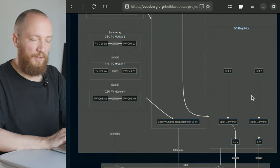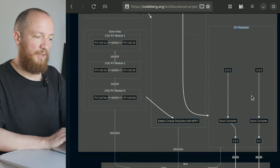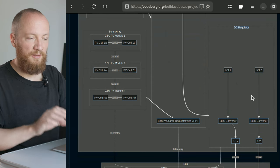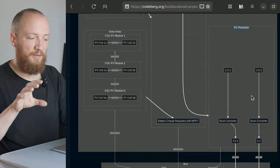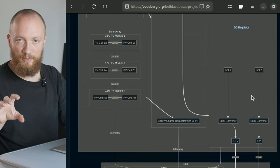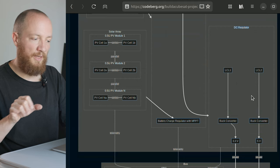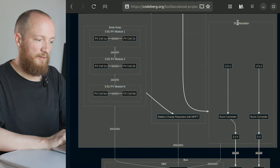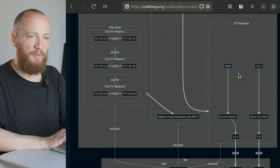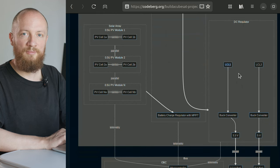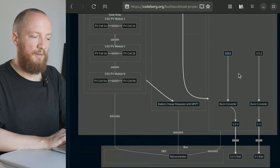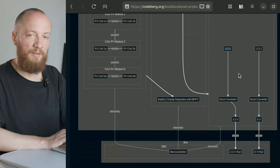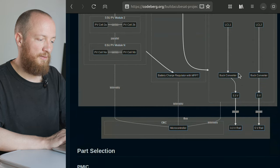This is going to be a buck regulator in our case, because we need to get the 7.2 volts from the batteries down to 5 volts and 3.3 volts, which are the two voltage rails that I would like to have available. Inside the DC regulator, there is a latching current limiter, which basically monitors how much current is being drawn and shuts the connection down if an overcurrent situation arises.